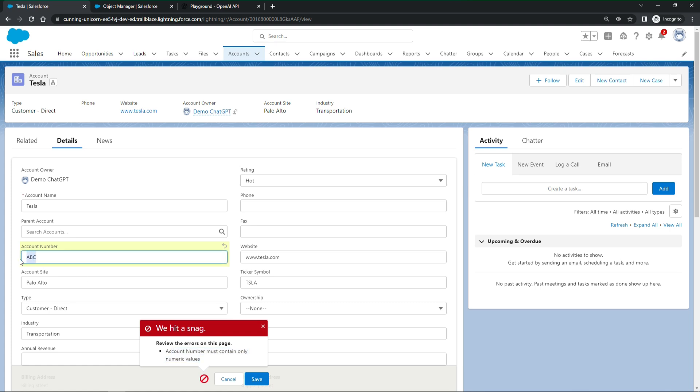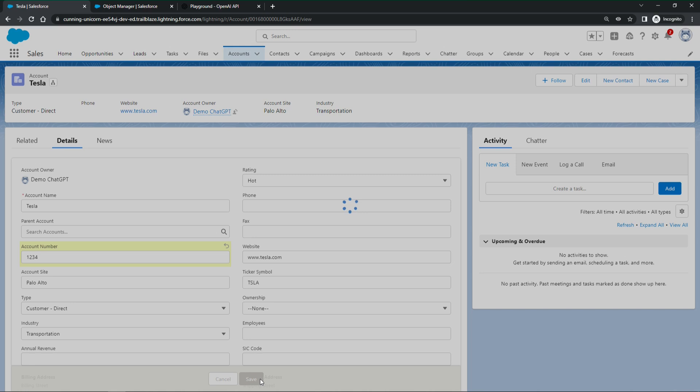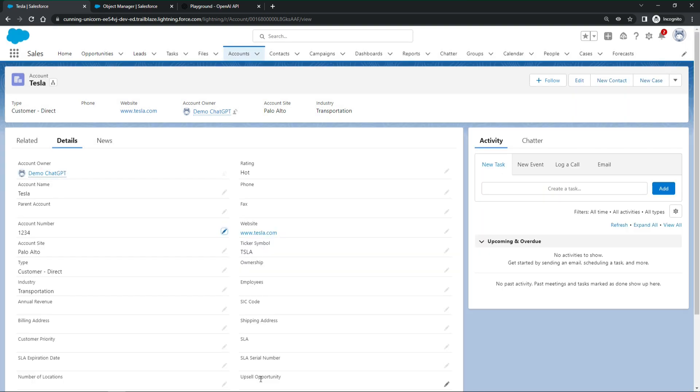All right, then finally let us add some numbers. We can save the account. The validation rule created by ChatGPT works as expected. Amazing.